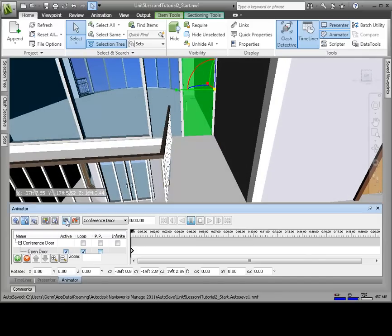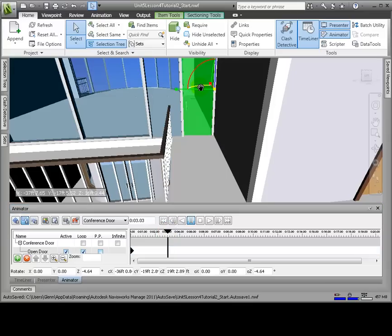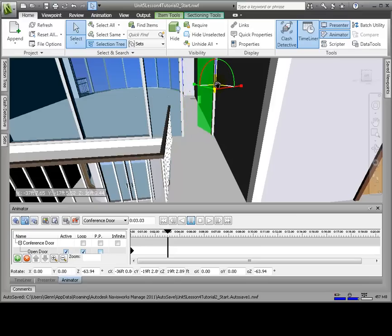Now click Capture Keyframe. The keyframe is represented by a black diamond on the timeline at the 0 second position. Now we'll drag the black timeline position bar to around 3 seconds. Again on the gizmo, there's a blue arc between the X and Y axis. We'll hover over the blue arc. Again the cursor will change to a hand. And while holding down the left mouse button, we'll drag the arc to swing the door open. Let's open the door to around 90 degrees.